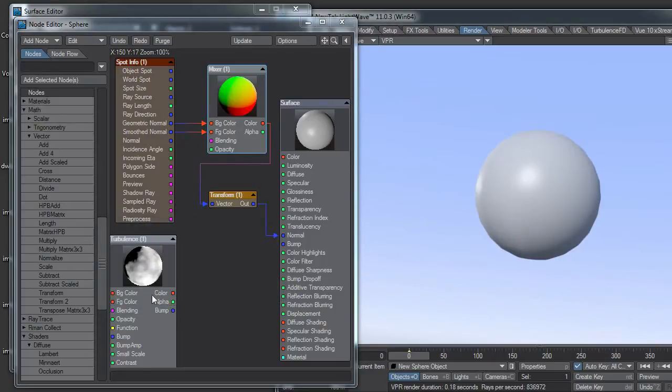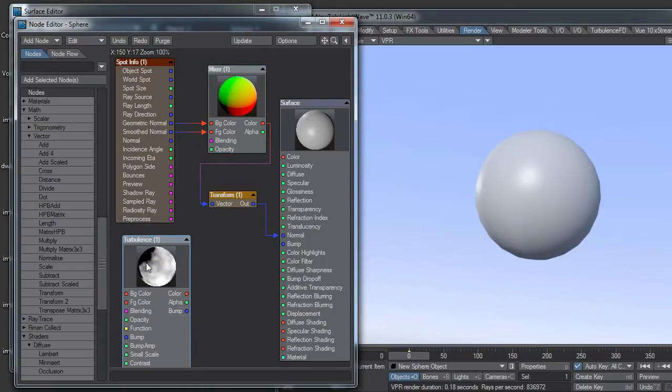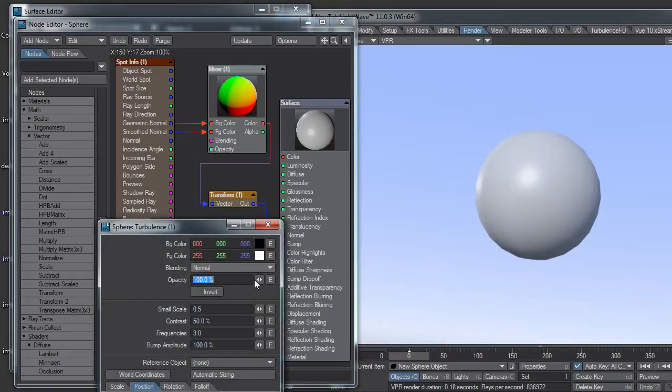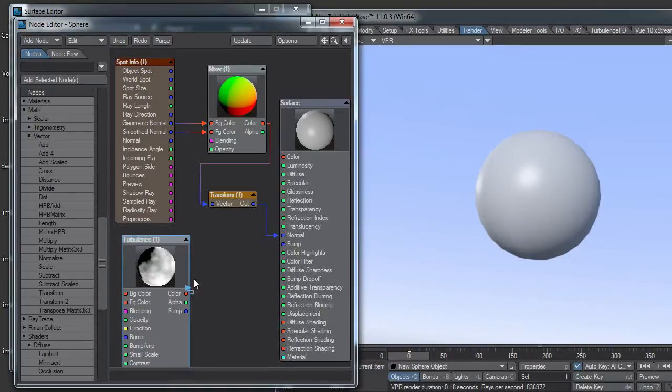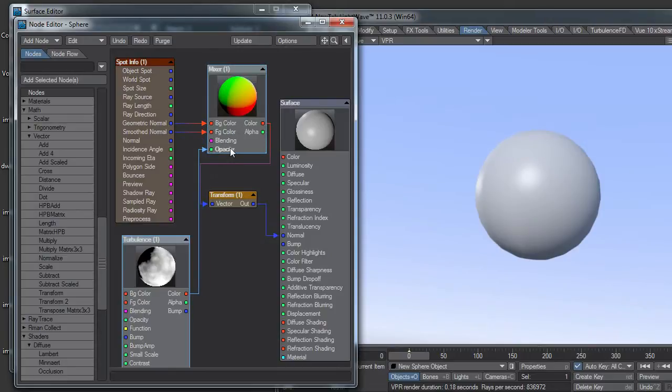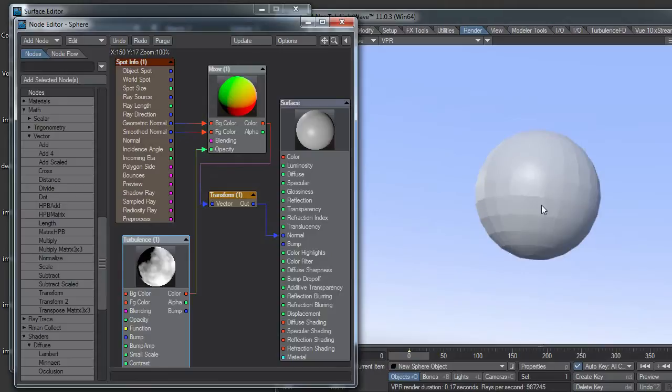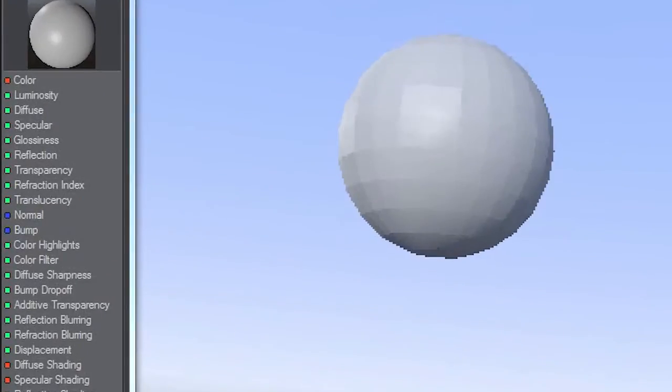I can plug, say for instance, this turbulence texture here that is just black to white. I'll just plug this into opacity. Now it's smooth in some areas and faceted in others. If I scroll through this, I have this texture animating, so you'll see that the smooth areas are changing.